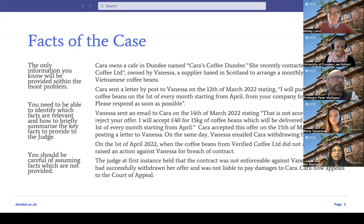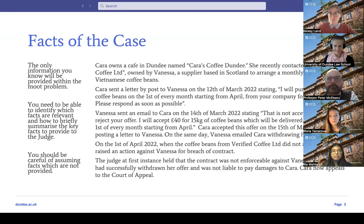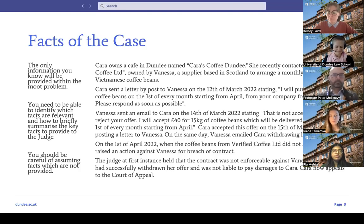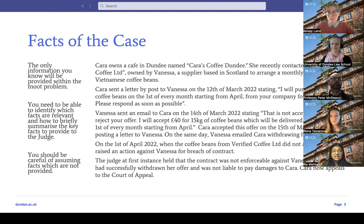Here's a brief summary of the facts. The problem is about Cara, who owns a café in Dundee. She recently contacted Verified Coffee Limited, owned by Vanessa, a coffee bean supplier. Cara sent a letter to Vanessa on the 12th of March stating that she would purchase coffee beans on the 1st of every month from April for £30. Vanessa responded by email on the 14th of March 2022, stating that wouldn't be acceptable — she rejected the offer.